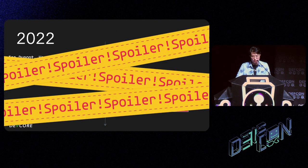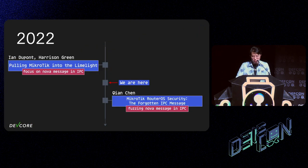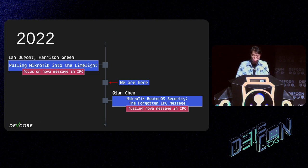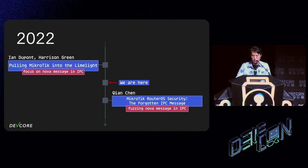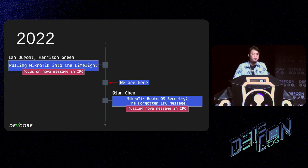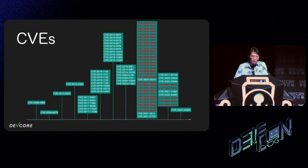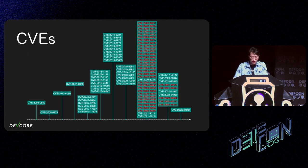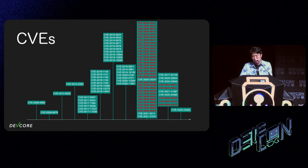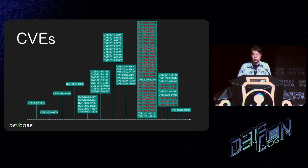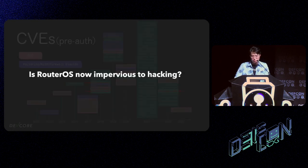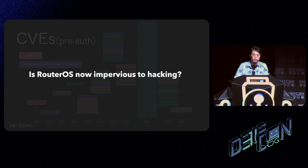But we can't just start fuzzing and expect that we get something after two months. Now, it's a spoiler. While we were writing our exploit with the vulnerability that I will introduce later, a talk at POC 2022, 'MikroTik RouterOS Security: The Forgotten IPC Message' - though I think it's far from forgotten - the talk is about fuzzing Nova message and found lots of post-auth CVEs. By the number of CVEs, it looks like the fuzzer has been running for a long time. I don't think we can get a better result if we do the same thing at the time. Not to mention that we only have two months.